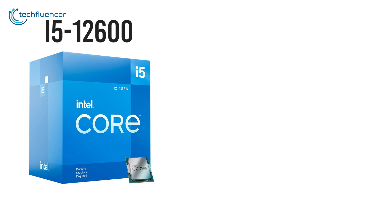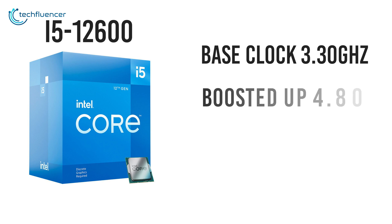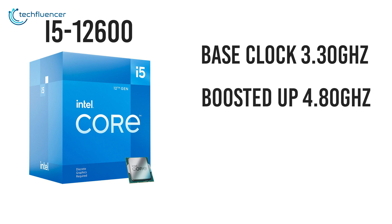However, you do get a base clock frequency of 3.30GHz right out of the box, which can be further boosted up to 4.80GHz through overclocking.